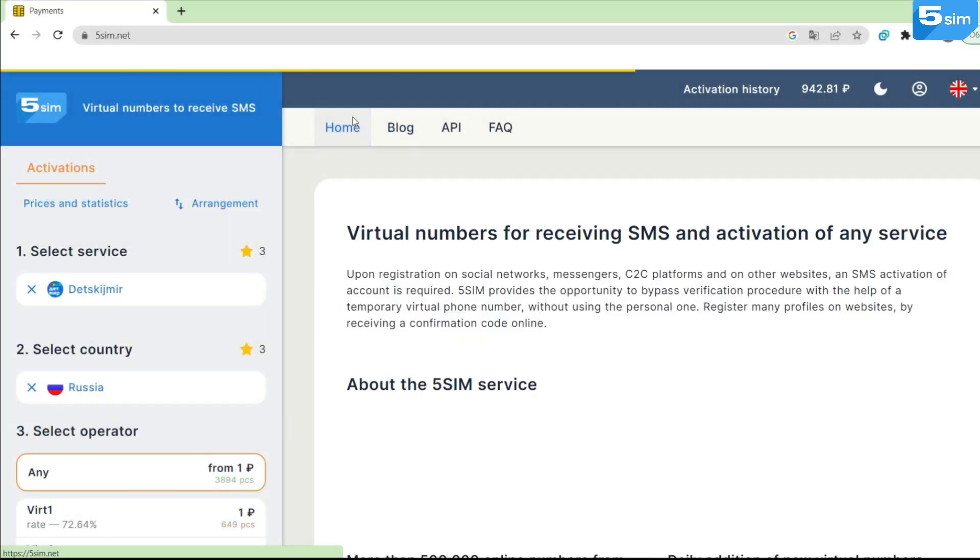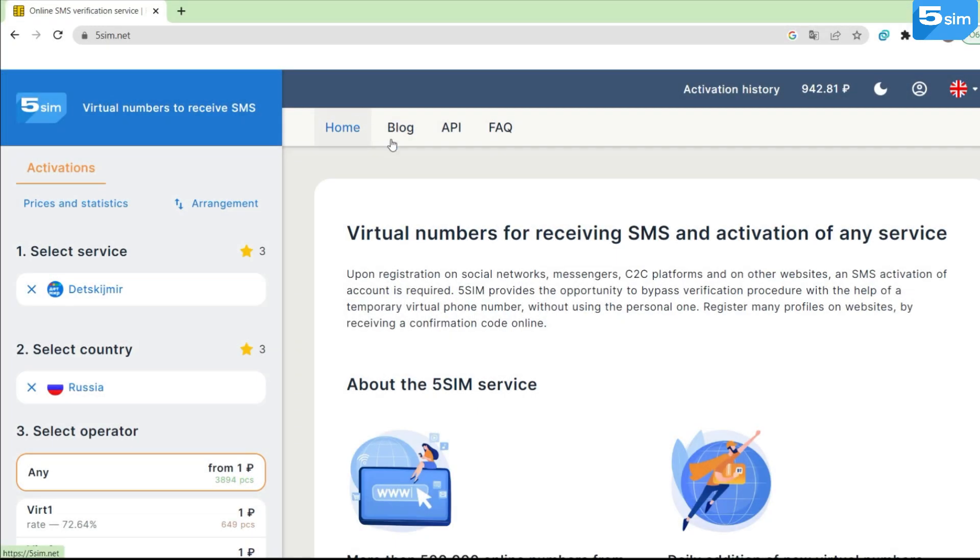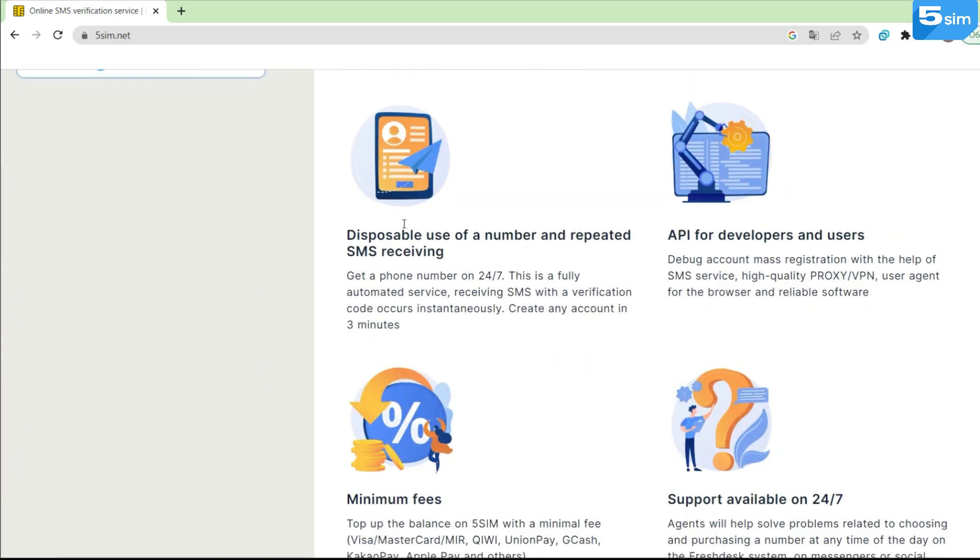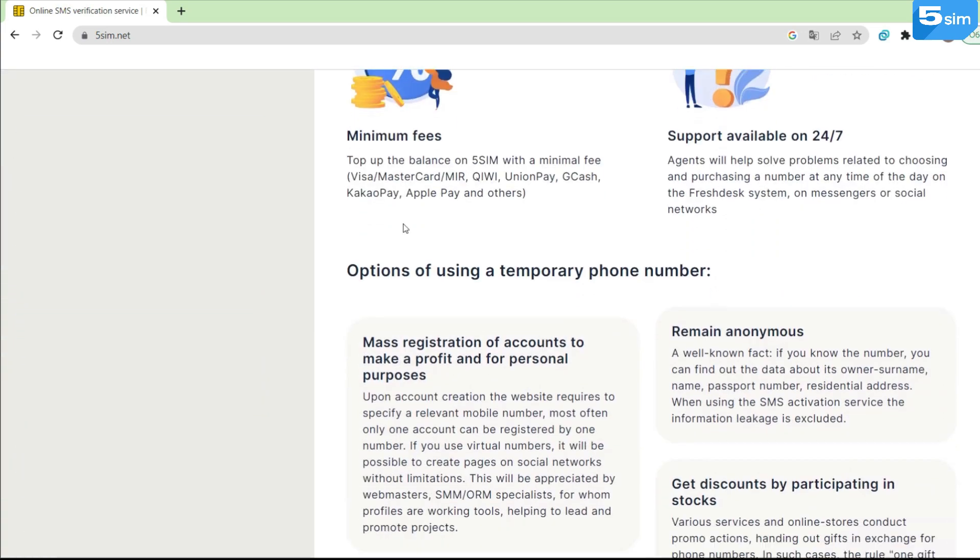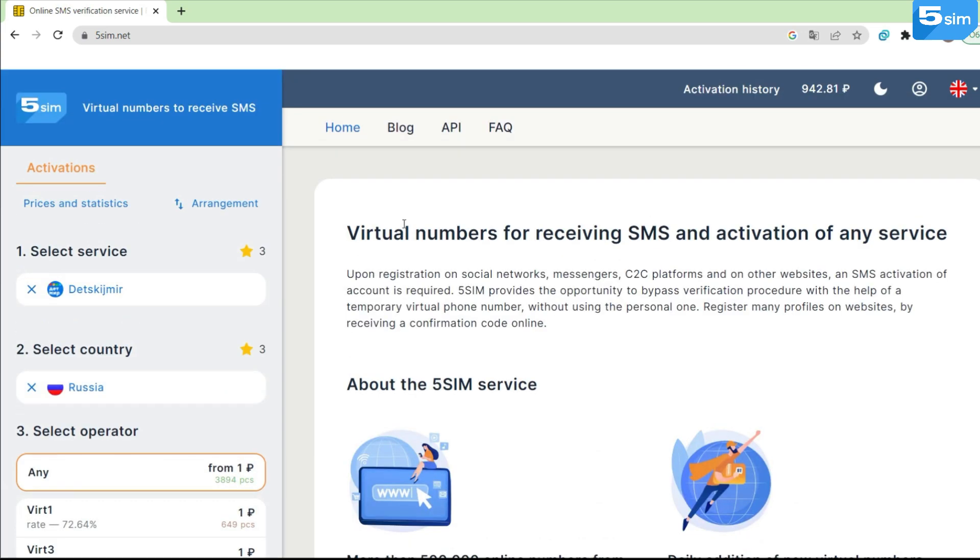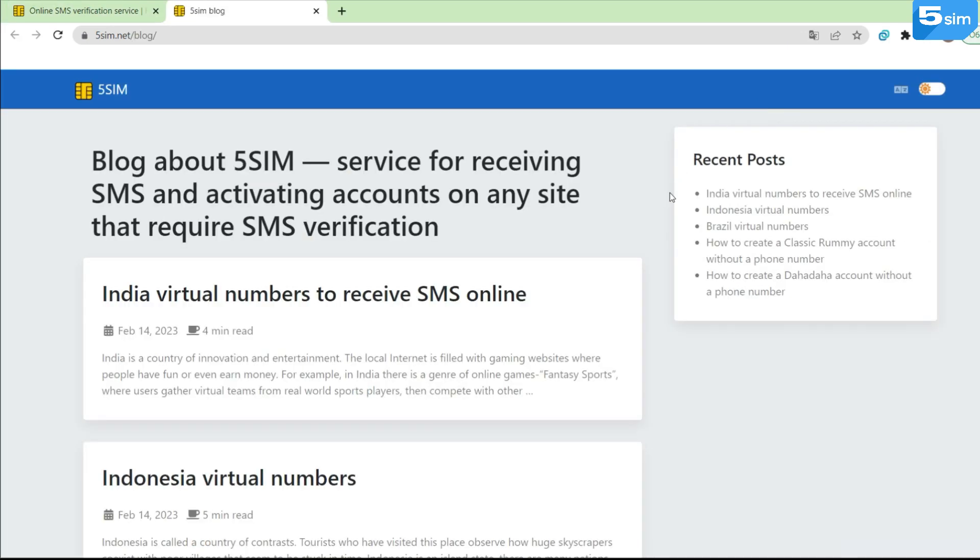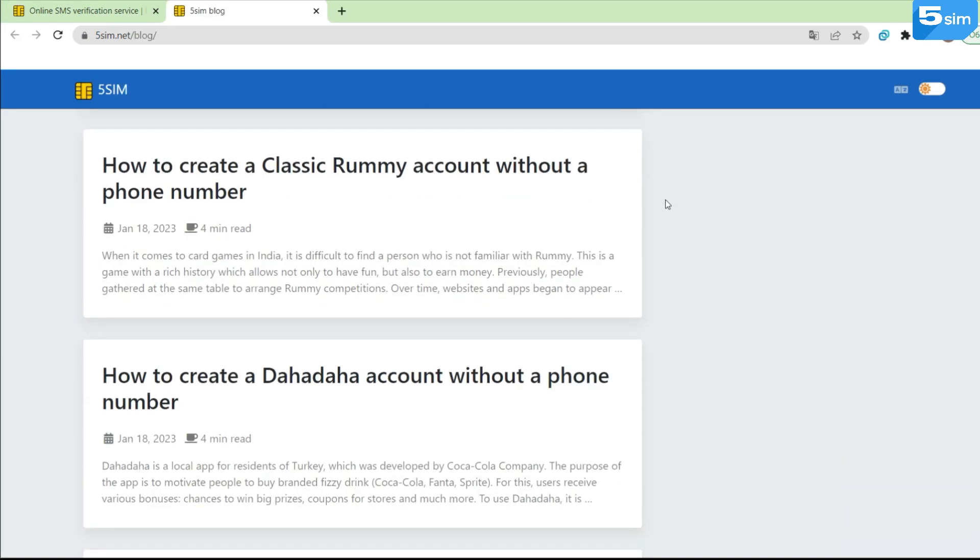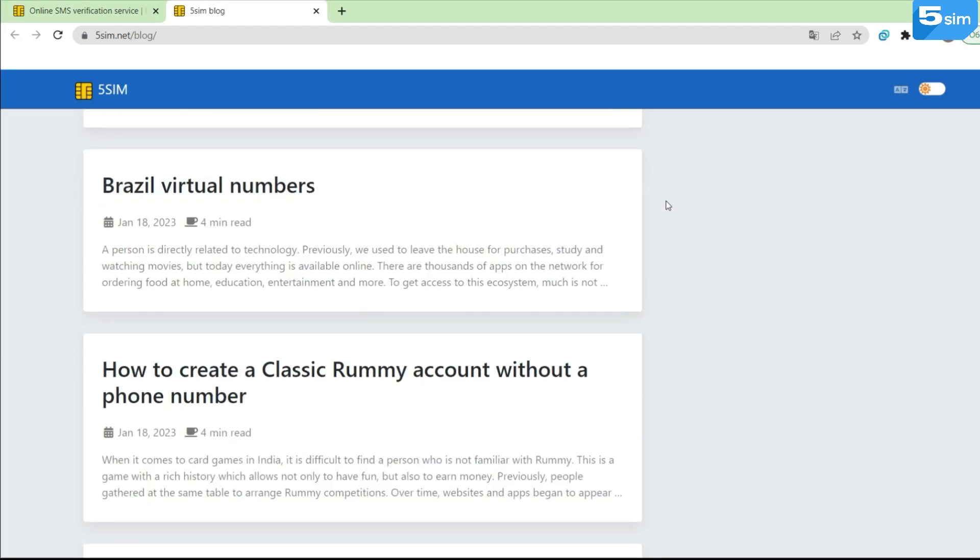General information about 5SIM and virtual numbers is available on the main page. Along with the main one, you can also go to our blog, where we regularly publish useful articles and reviews on new services.